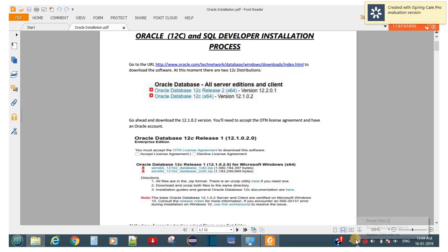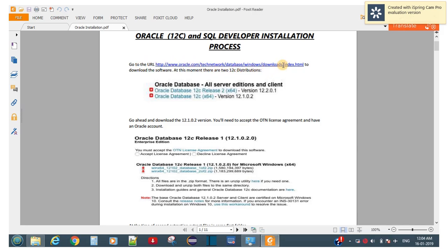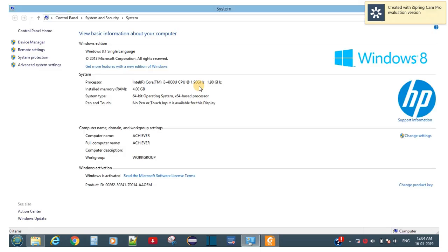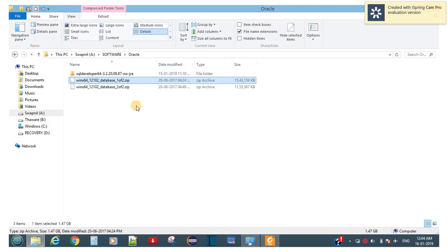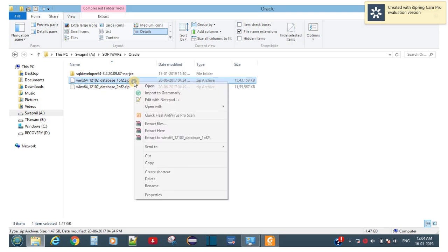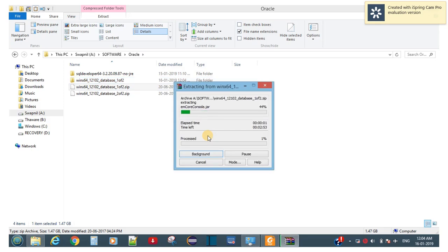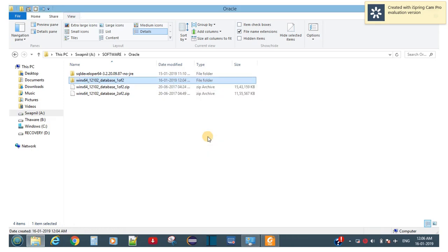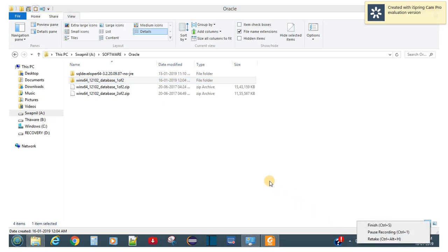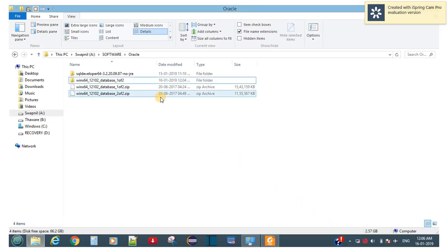Here is the download link available at oracle.com — this link is also available in the description box of this video. Just go ahead and click this link. I already have the installer in this folder, so what you have to do is just extract it to this folder and it will create a new folder. It takes some time — you can see it's already extracting.